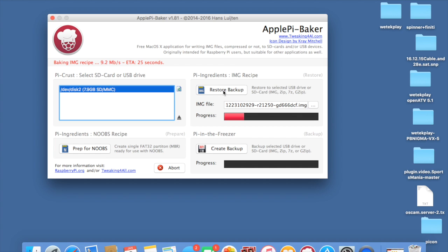So as you can see there on the far left, it says bake an image recipe. And there's roughly about 20 seconds to go now for it to be processed. Obviously the bigger the file, the longer it takes, but just stay with it guys. It just works fabulous and I've had no problems at all.